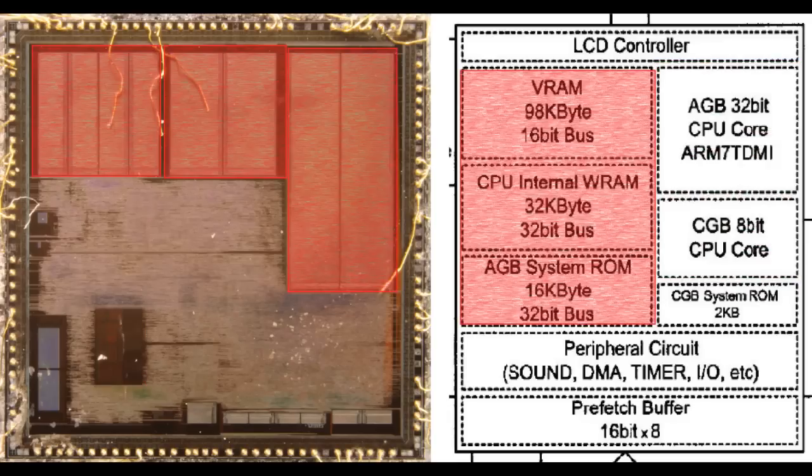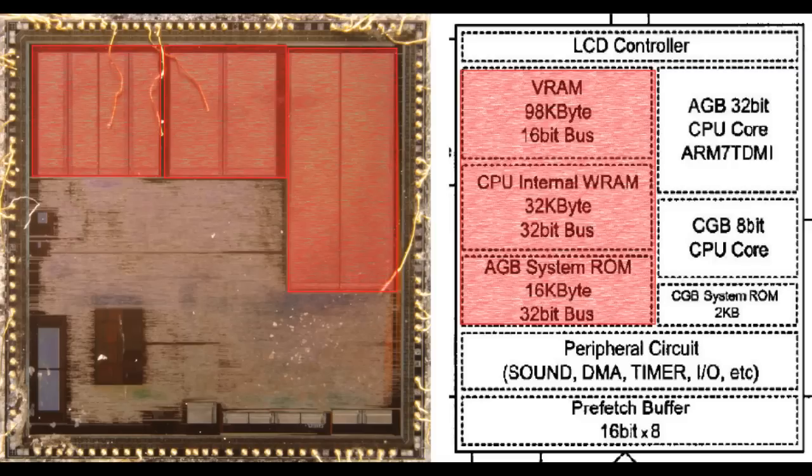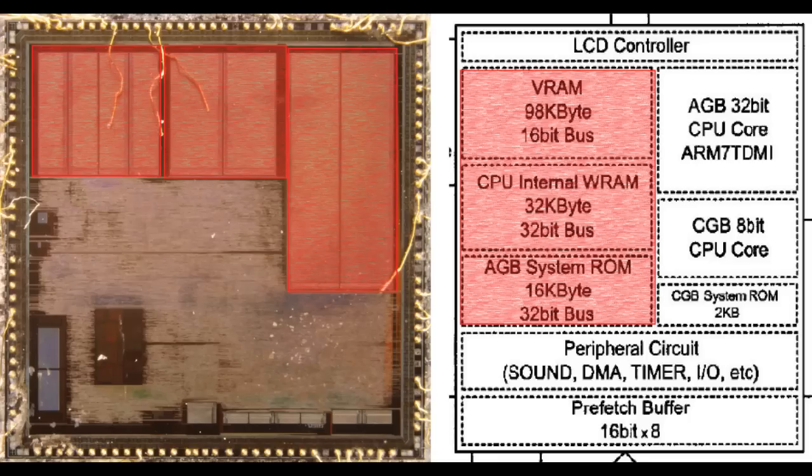There's a video RAM, CPU internal RAM, and an AGB system ROM. Three large sections, and I believe those are the ones at the top of the chip. So you can see about 40% of the chip is basically memory.